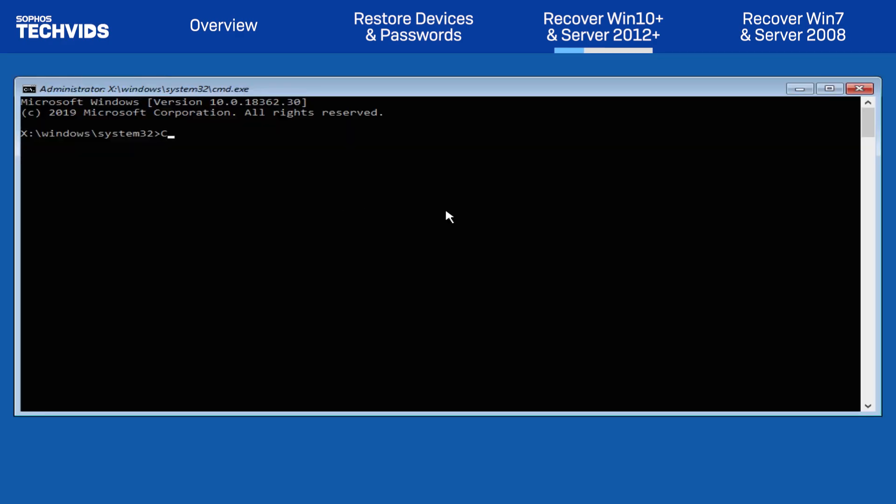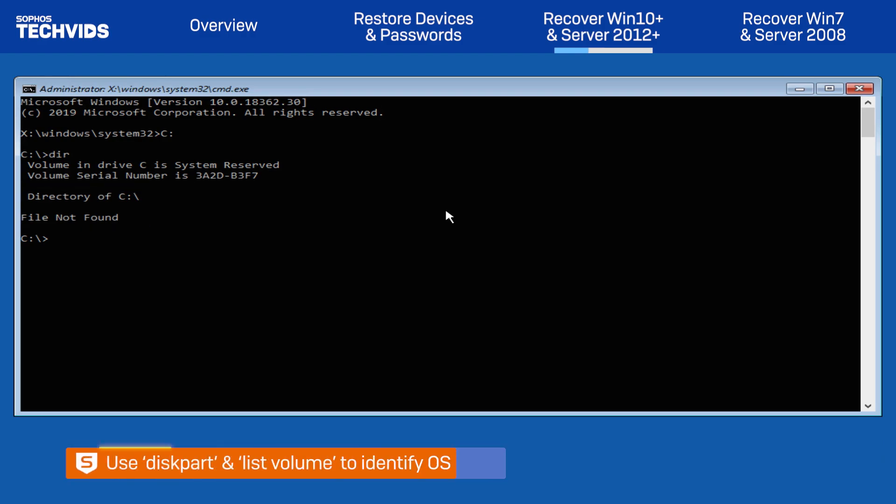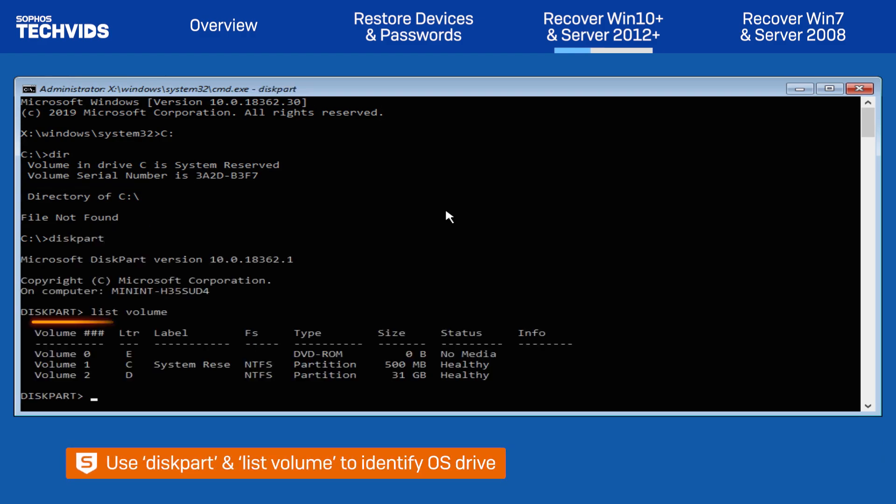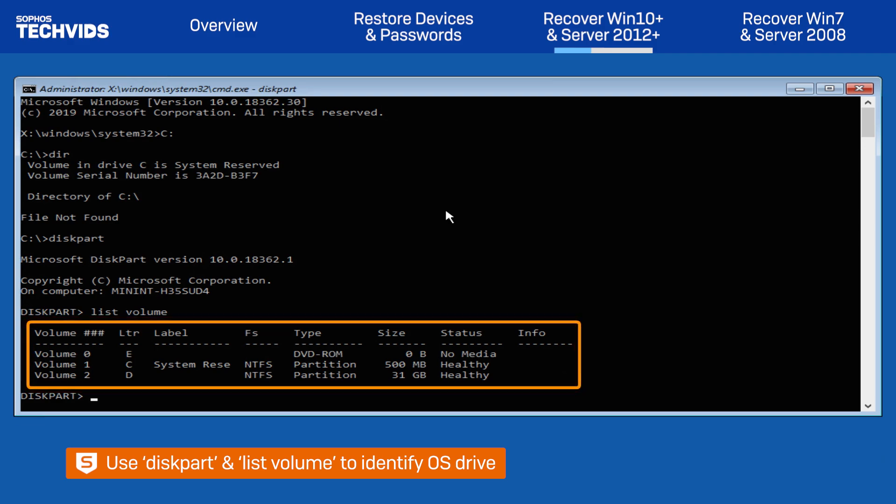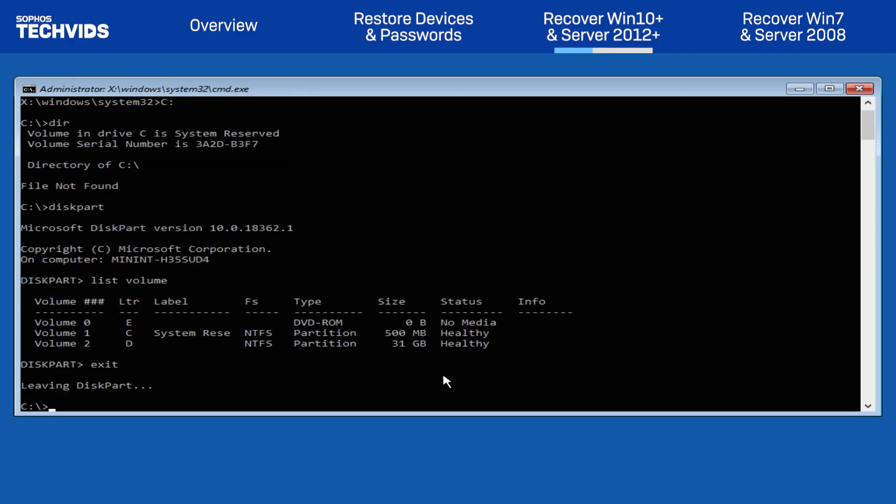Type C, colon, and hit Enter. Next, type DIR or DIR. If this doesn't show you the operating system folders, you can use the command diskpart and listvolume to determine what drive letter your system drive is. On my test device, we'll need to go to the D drive.